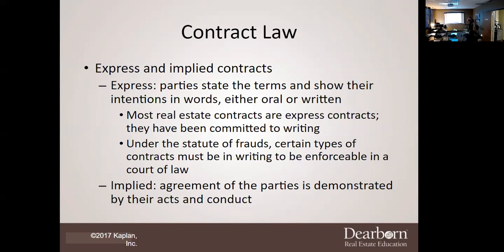An implied contract is demonstrated by actions or conduct. For example, if I mention at lunch that I'd like an office manager, and Ms. Linda, without any verbal or written agreement, just shows up and starts working, and I start paying her — her actions and my actions of paying her create an implied contract, versus an express contract.